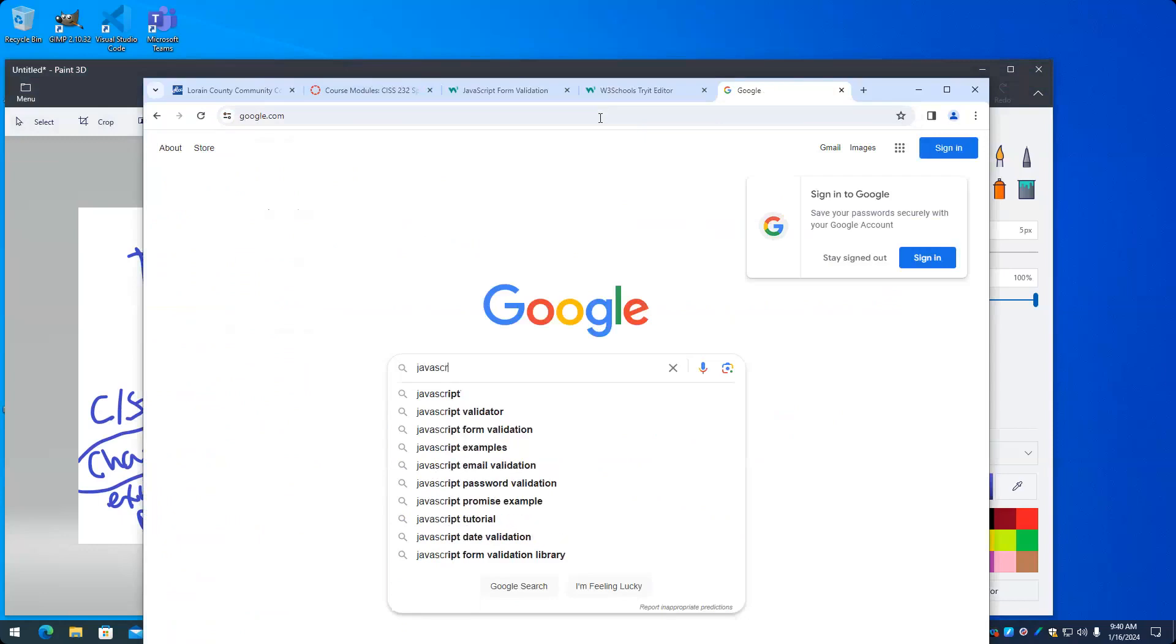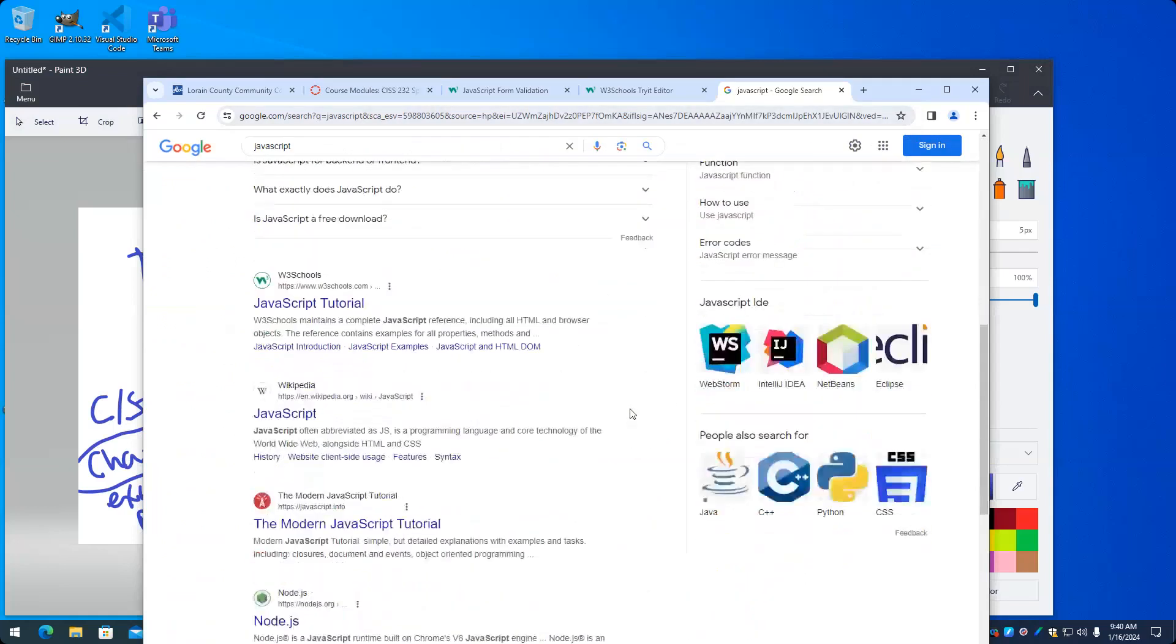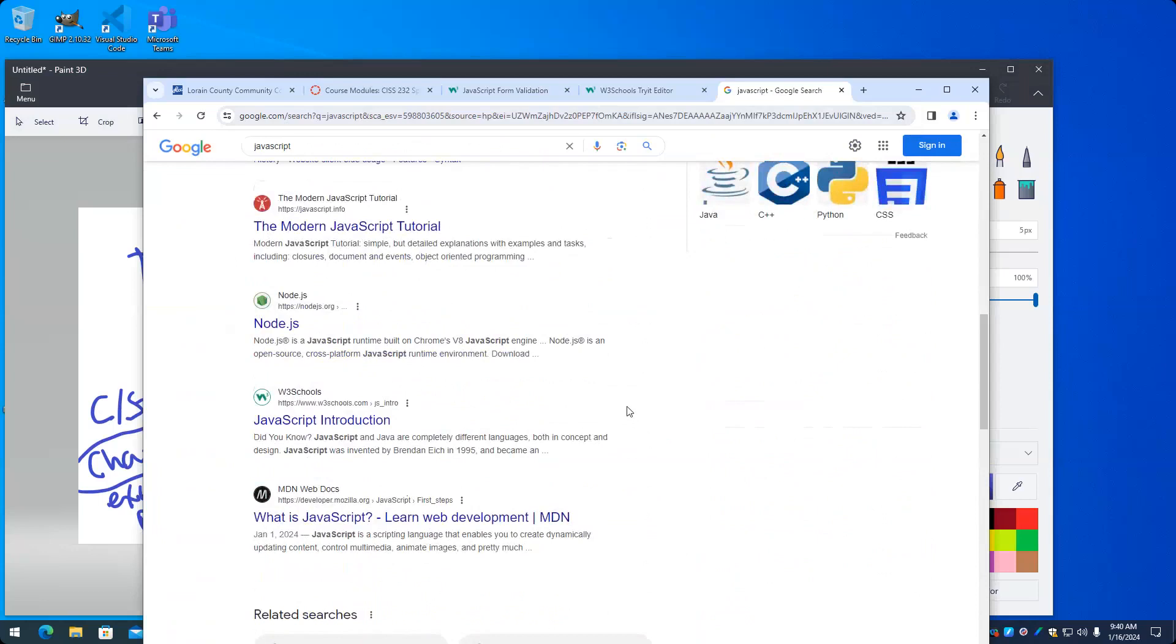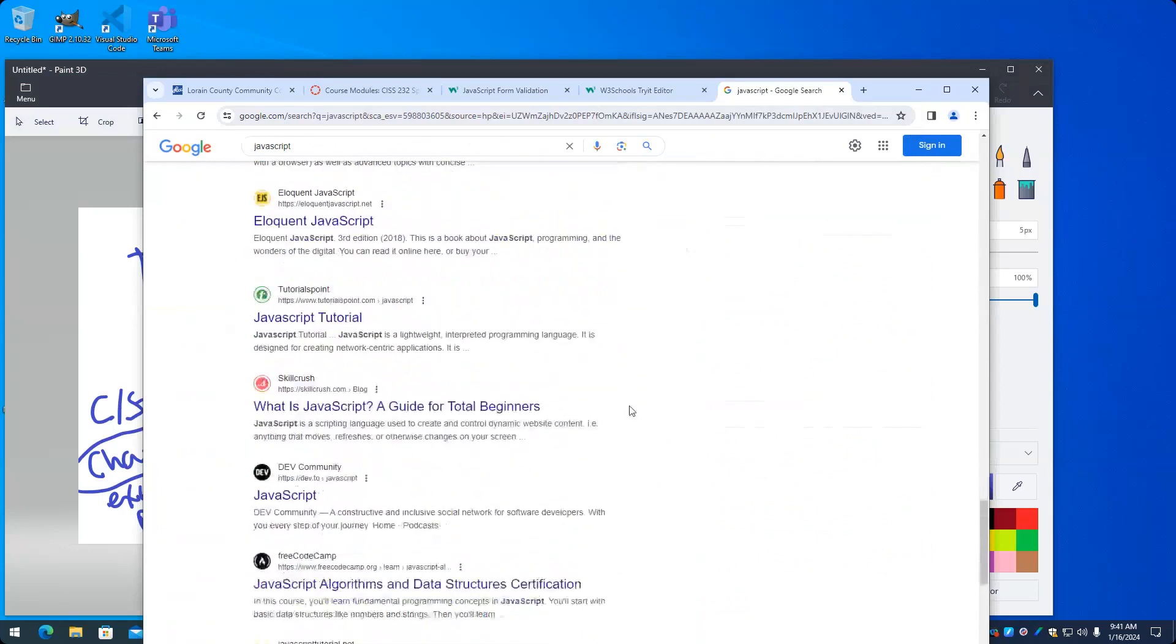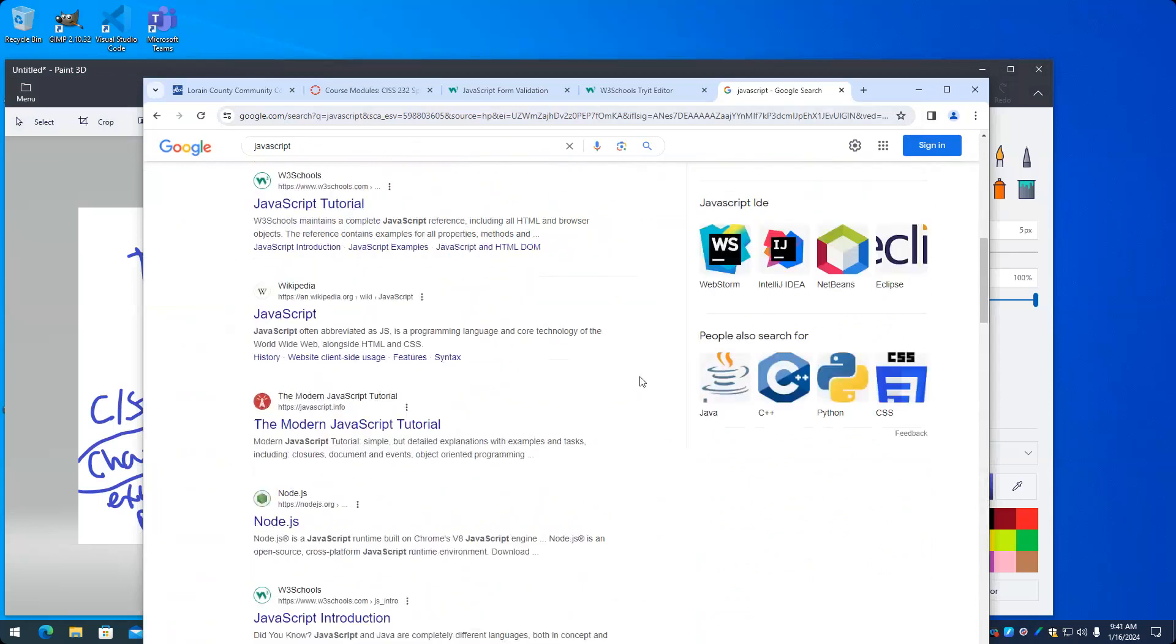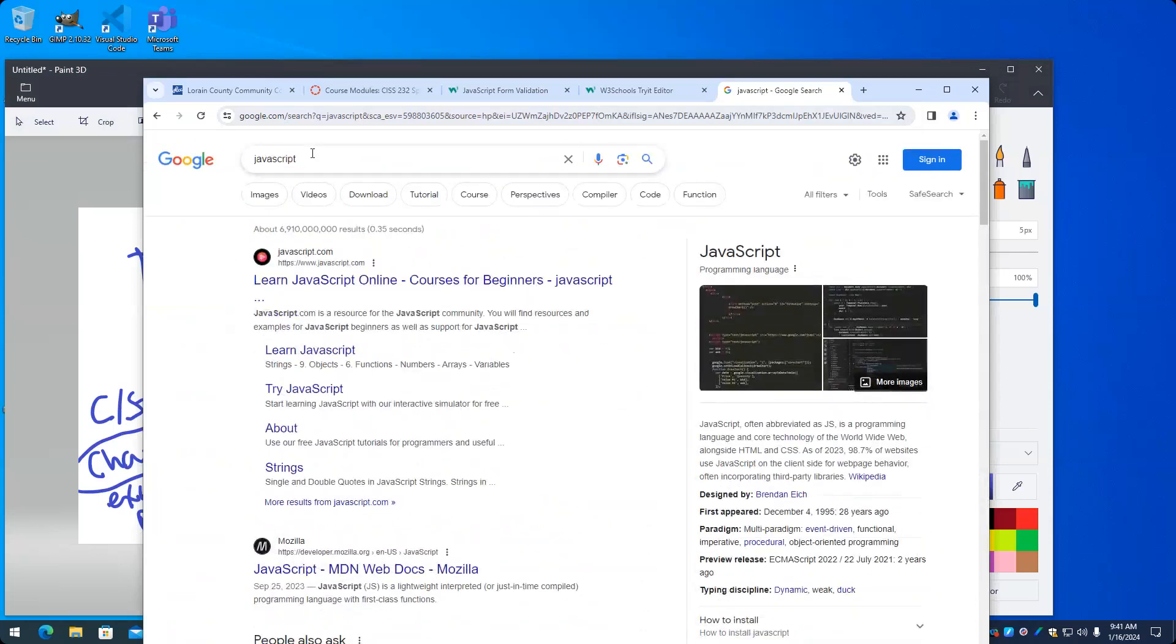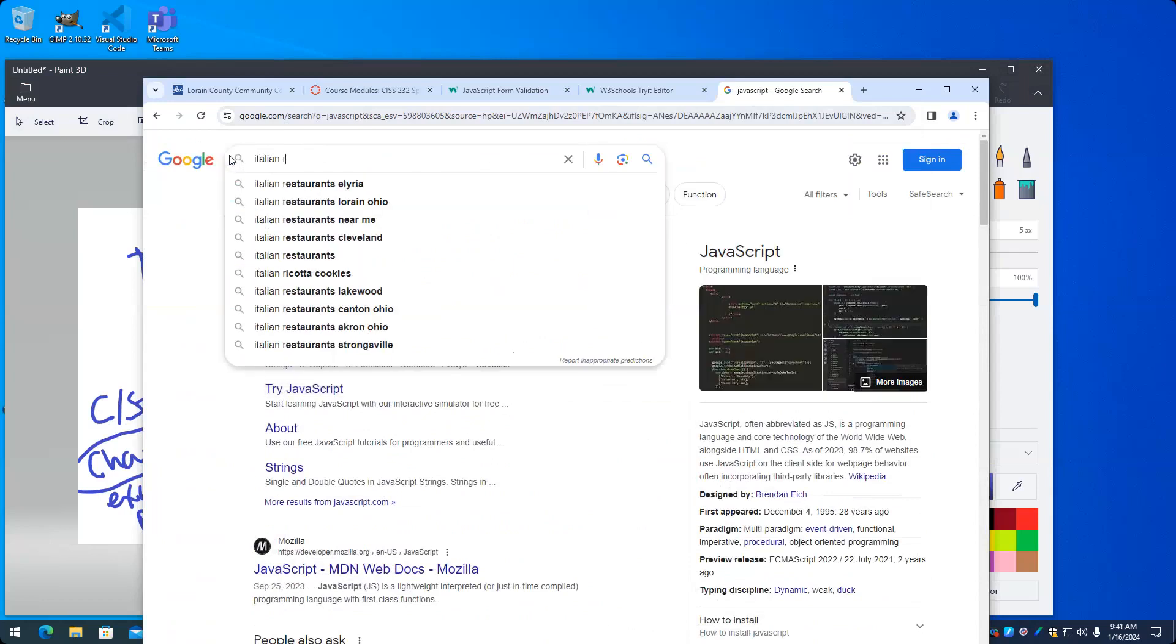We Google JavaScript. And we get a list of links related to JavaScript. That page was generated just for us by Google looking through its algorithm, using the term that we submitted, that is JavaScript, and developing and displaying a web page that corresponds to it.